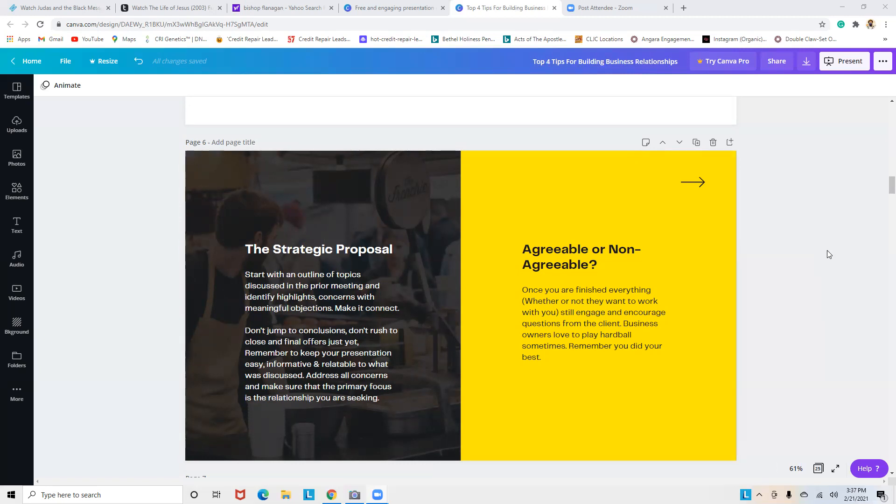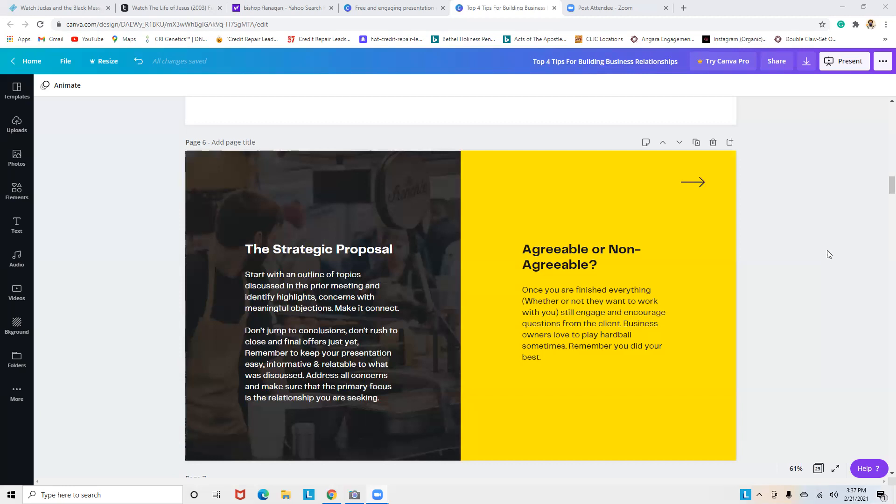Agreeable or non-agreeable, whether or not you come to an agreement—they say 'This is great, I'm ready to go' or 'This would have been great 10 months ago, I don't see the value'—once you're finished, whether or not they want to work with you, still engage and encourage questions from the client. Business owners love to play hardball sometimes. Remember, you did your best.